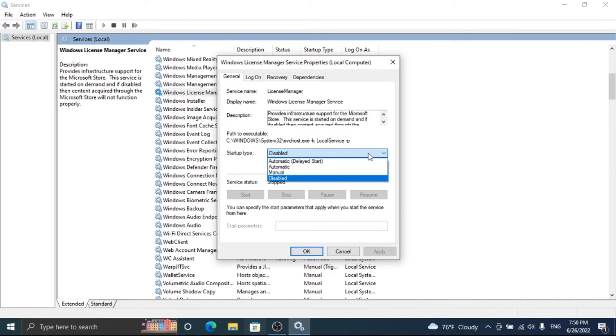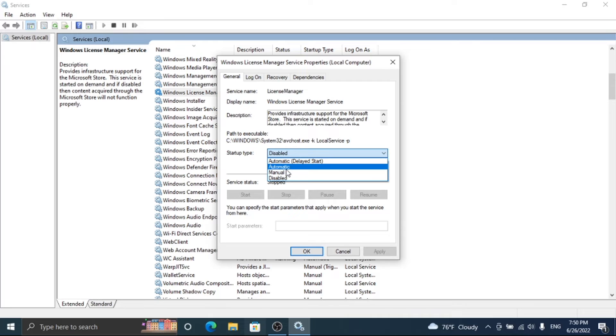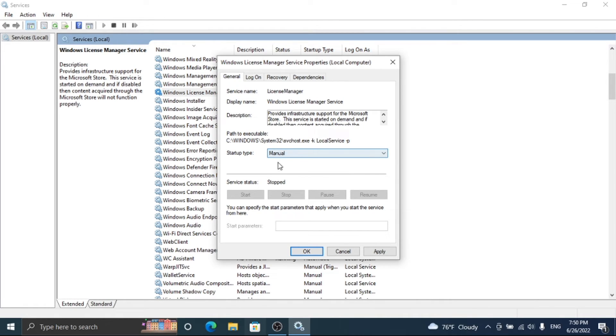Here in startup type select manual and click on apply and OK. That's it.